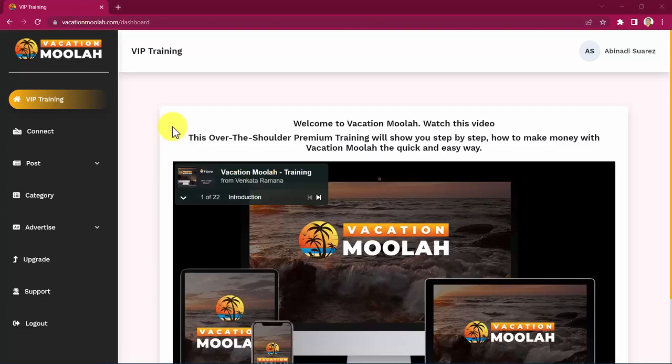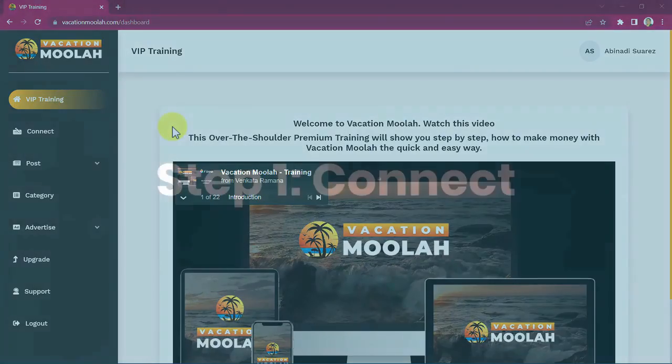You heard that right. We get paid every time someone decides to go on a free vacation. Sounds crazy, right? Well, let me show you. We have adapted this awesome technology in your favor, so you can apply only three easy to follow steps which practically anyone can do.